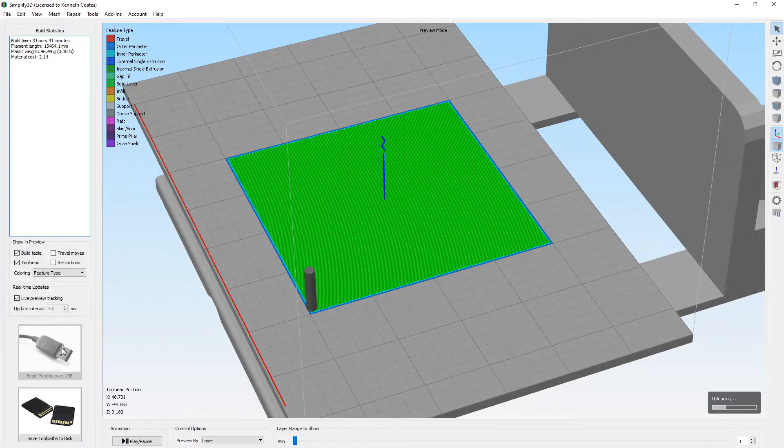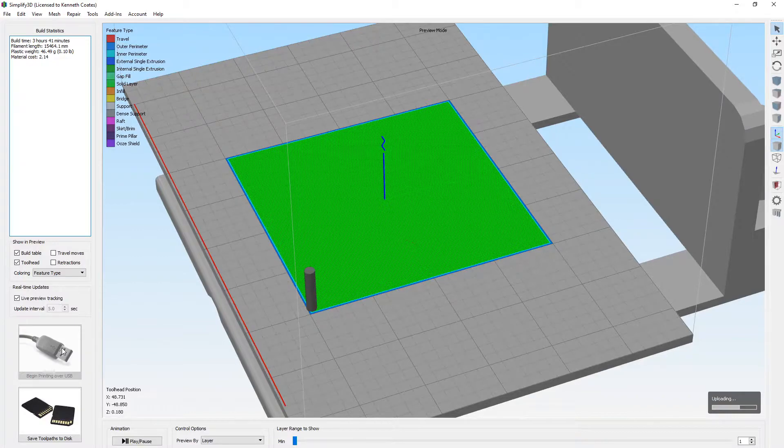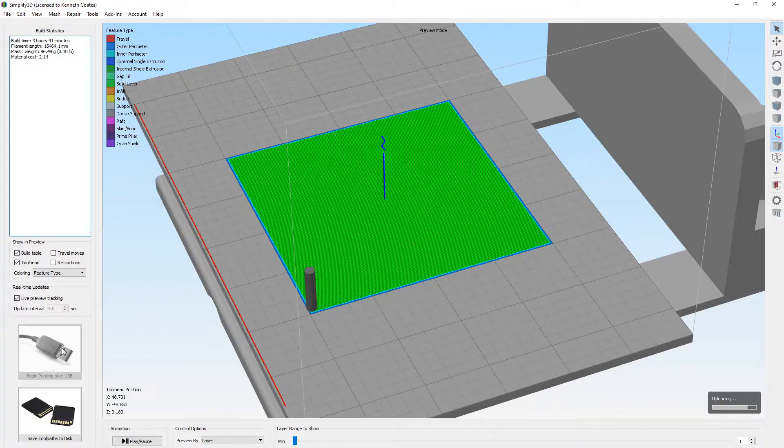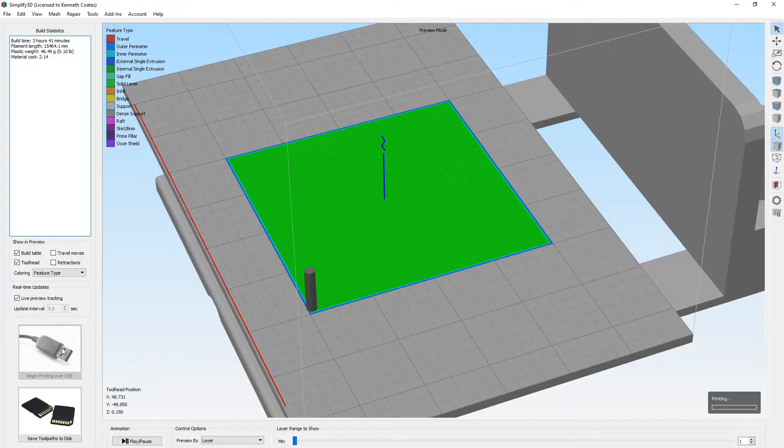So hopefully this time it will print successfully. Last time it only printed the first layer and part of the second layer. So I'm hoping this time it's going to work better. Again, our new procedure is to shut down after each print, shut down Simplify3D, shut down the printer, and restart them. So that there's no confusion between the two devices.